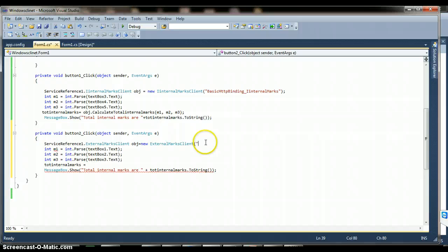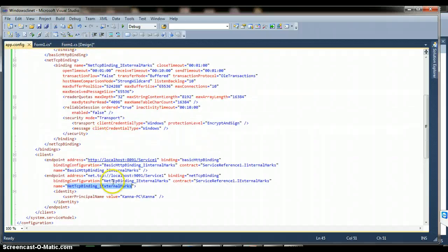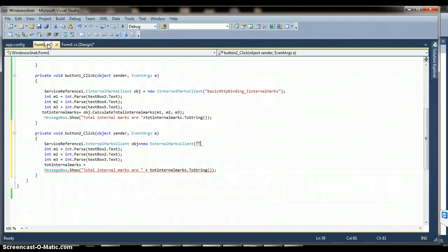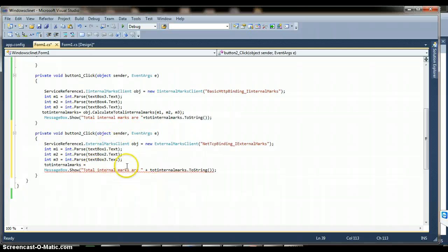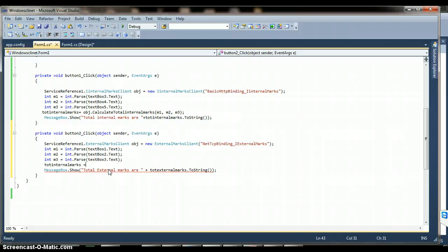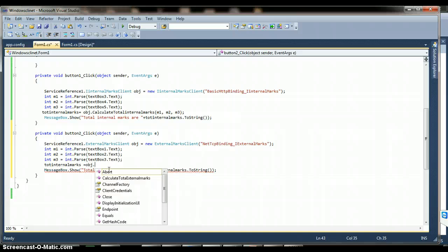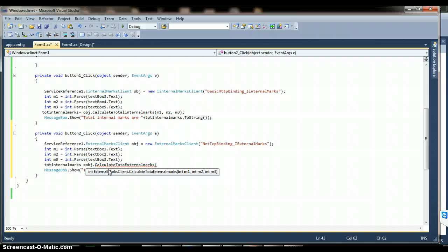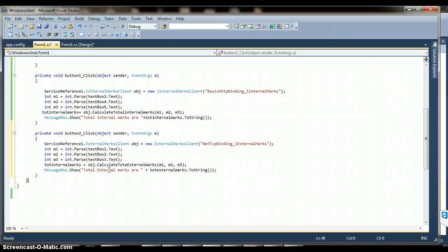I create a new ExternalMarksClient object using the endpoint name. This is how I create the object for ExternalMarksClient. The remaining logic is the same: totalExternalMarks equals the method call — obj.TotalExternalMarks(m1, m2, m3) — and display totalExternalMarks.ToString() in a message box.